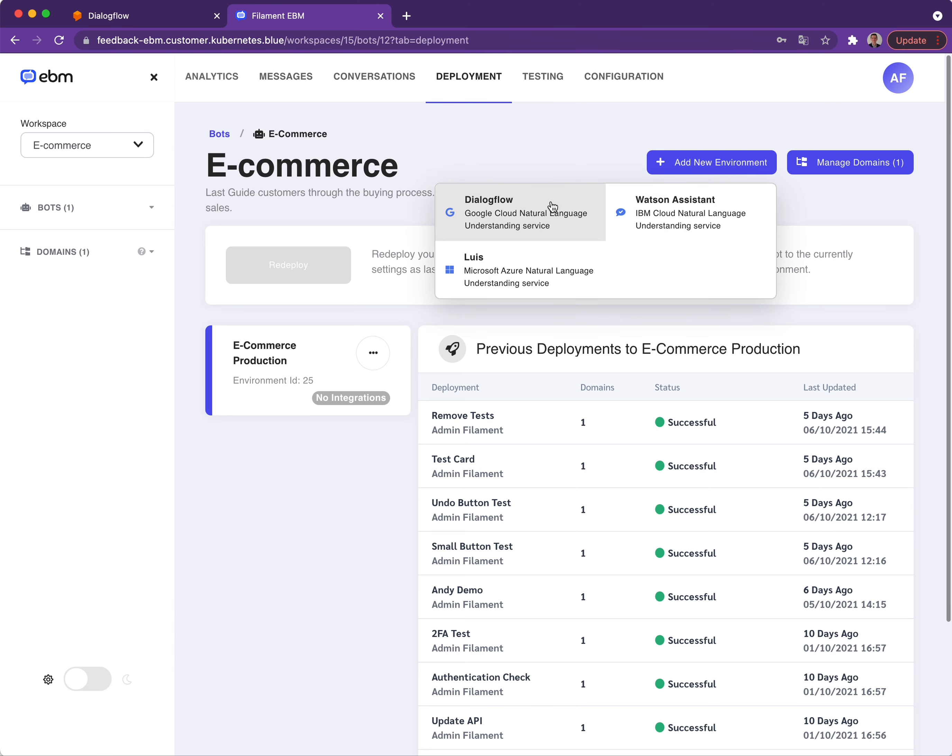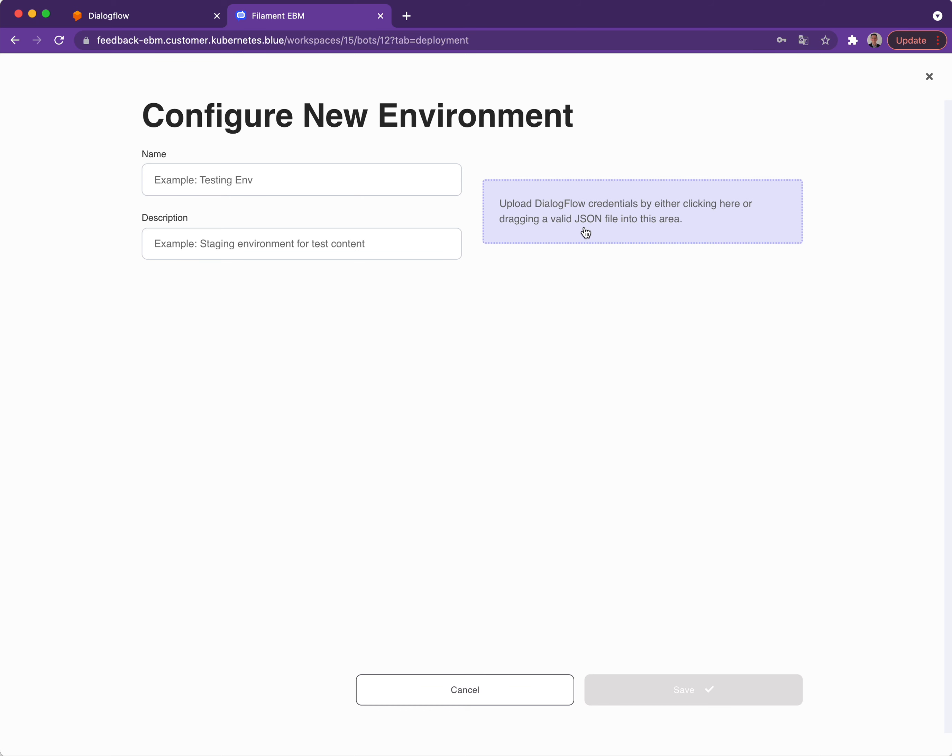As you can see, Dialogflow needs a name, a description, and a valid JSON file to provide the credentials needed to connect to Dialogflow.